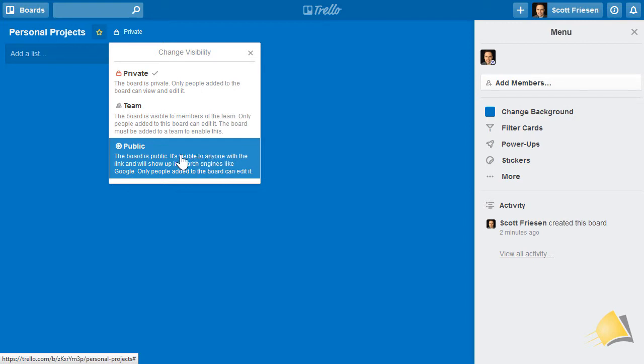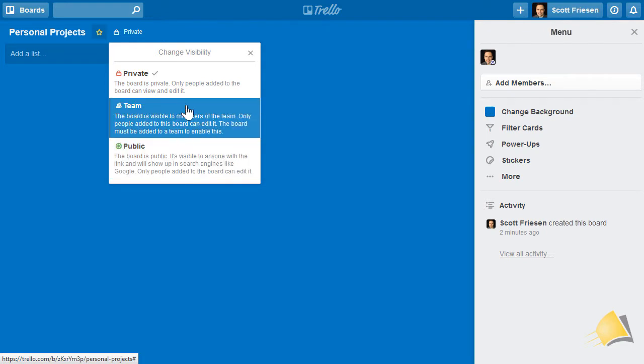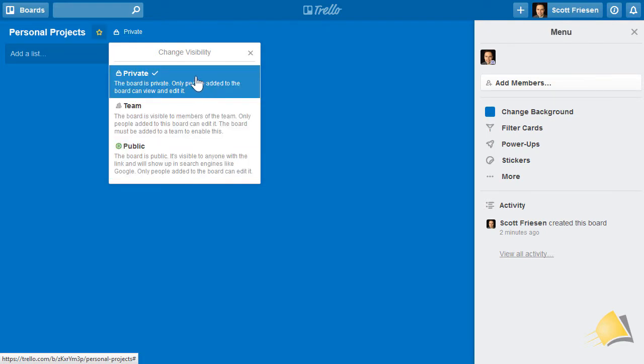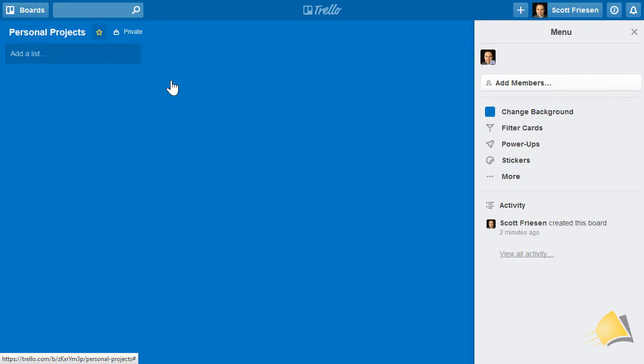It doesn't mean everyone can edit this board. When you make a board public, they can only see your board. In most cases, you'll want to make your board private, and that is the default option.